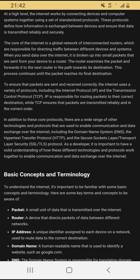In addition to IP and TCP, there are many other protocols used to enable communication and data exchange over the internet, including the Domain Name System (DNS), the Hypertext Transfer Protocol (HTTP), and the Secure Sockets Layer / Transport Layer Security (SSL/TLS) protocol. Understanding how these protocols work together enables communication with family and friends and data exchange — transactions — over the internet.